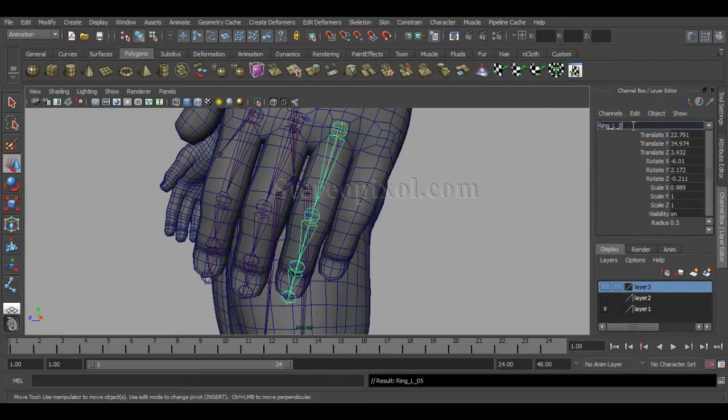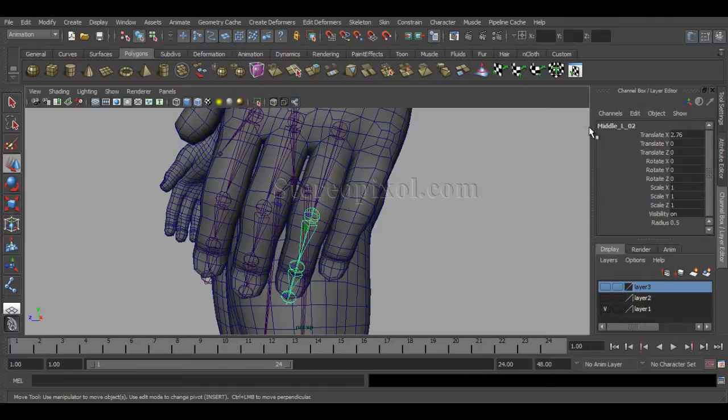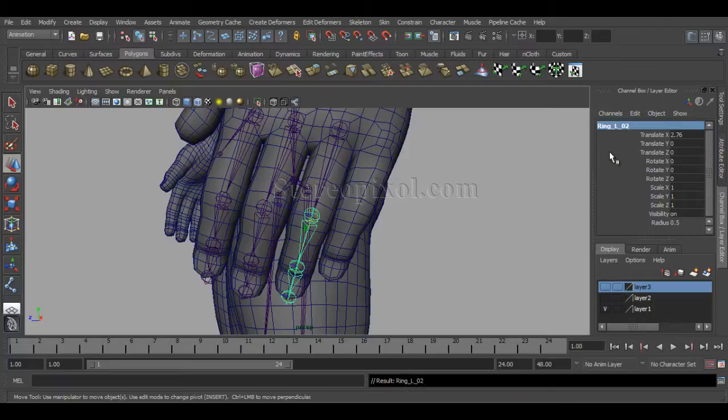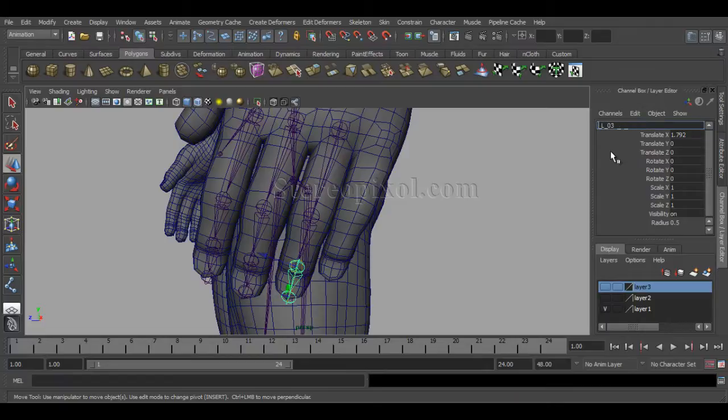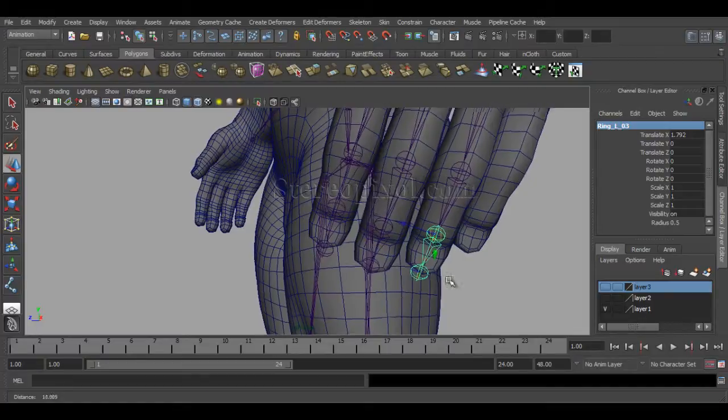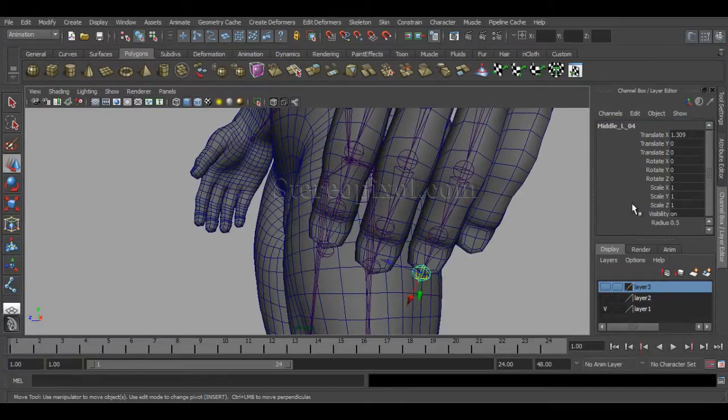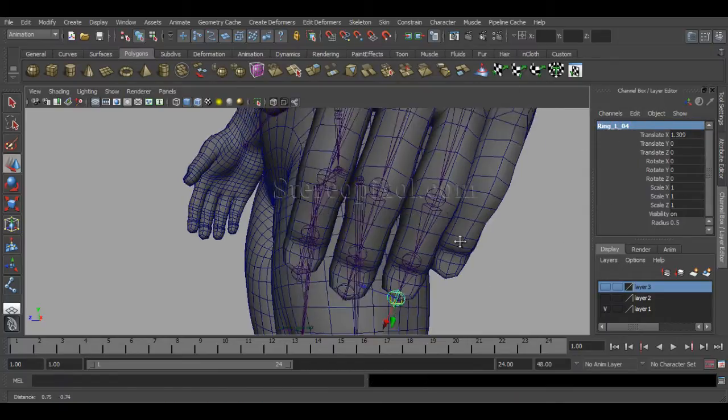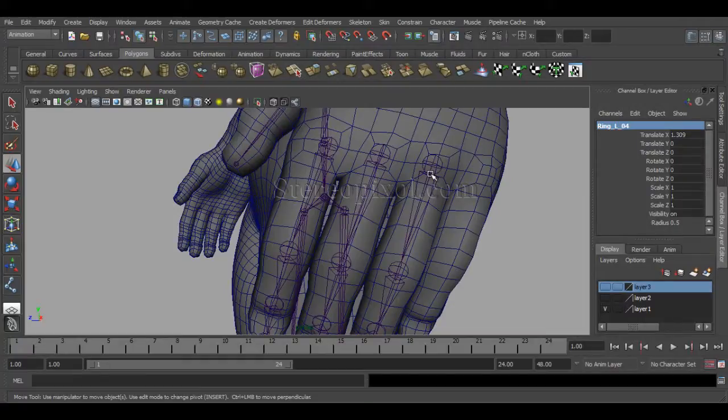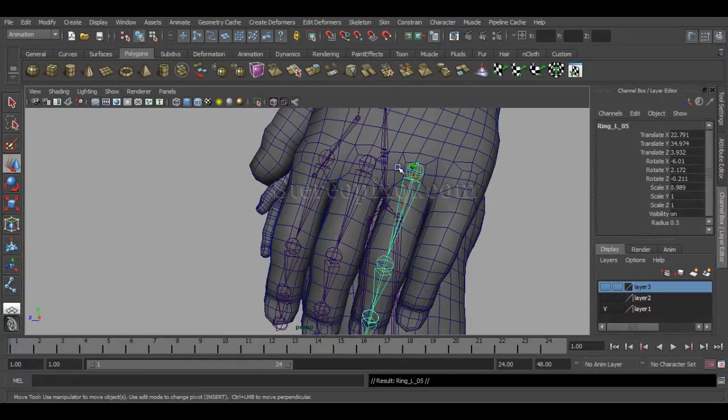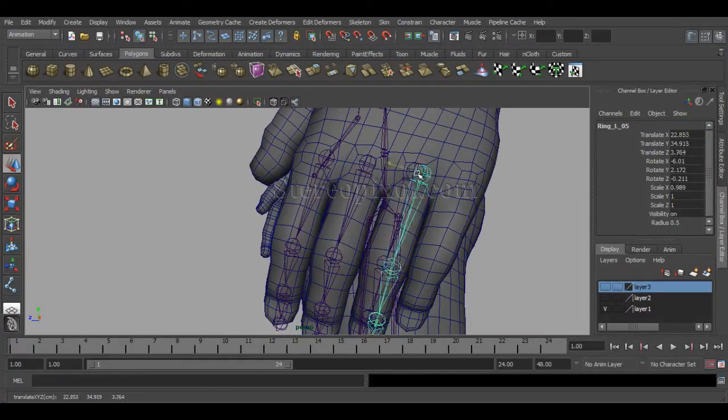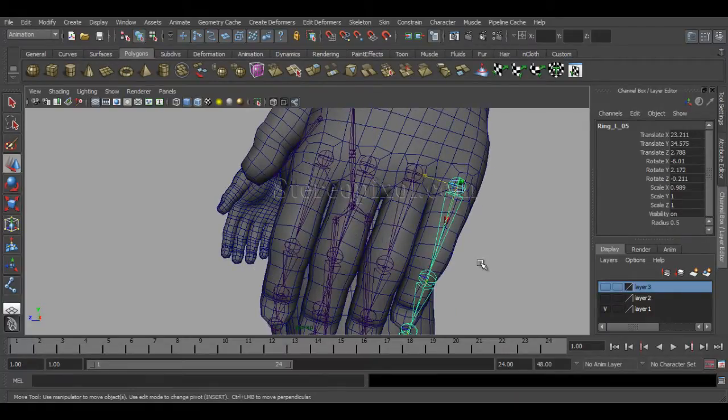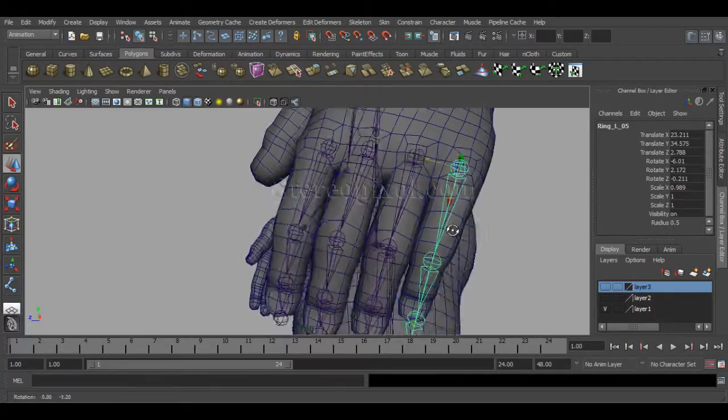Number was one. Fine. Also, this one, change the name middle to ring. Rename is really necessary because it will gonna help you while you select for skinning. And with the long list of the joints, you can easily select it up. It will be very helpful when you rename those. So, that's it. Fine. Now, just select the base joint. And duplicate this. Fine.